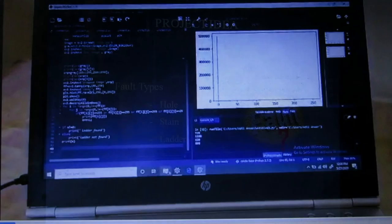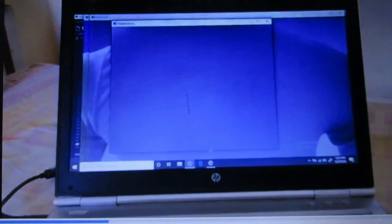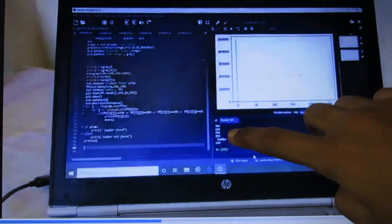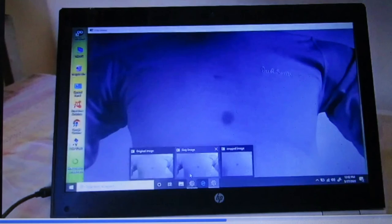Now let me show you the results after the compilation of the code. Here is the original image of the garment. This is the grayscale image, and here is the cropped image — done for simplification. This is the result of edge detection; you can see the boundaries here. You can see the ladder fault has been found.